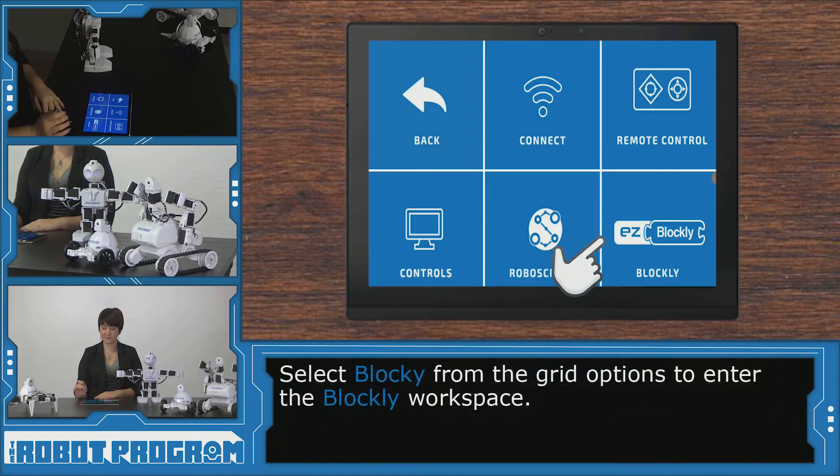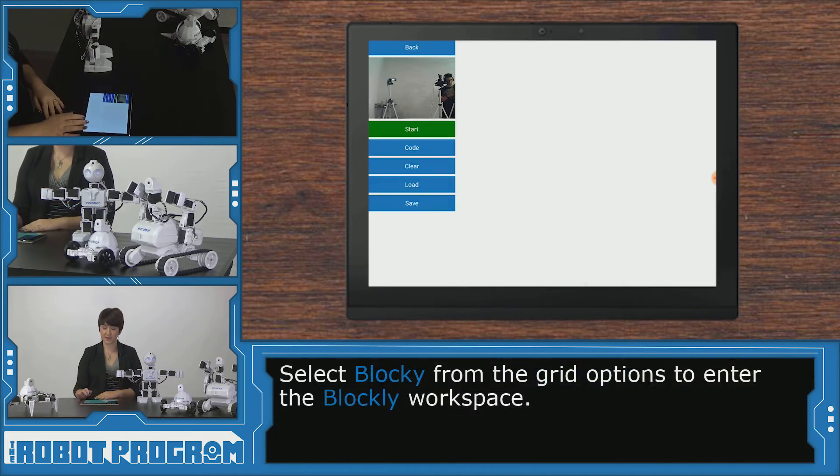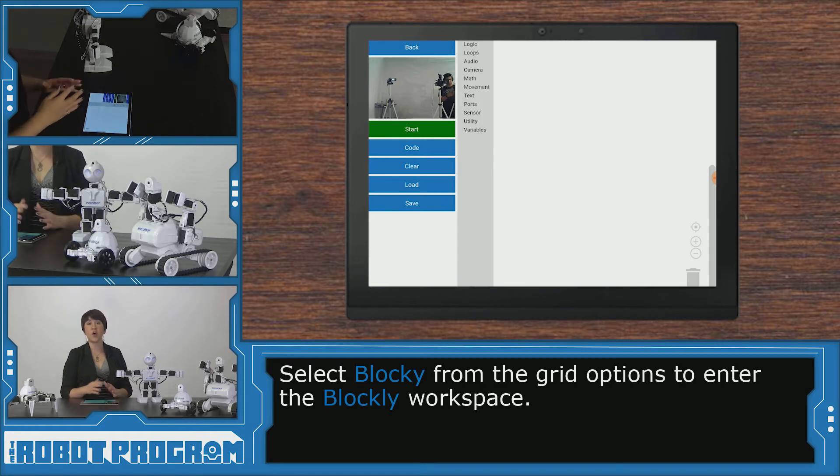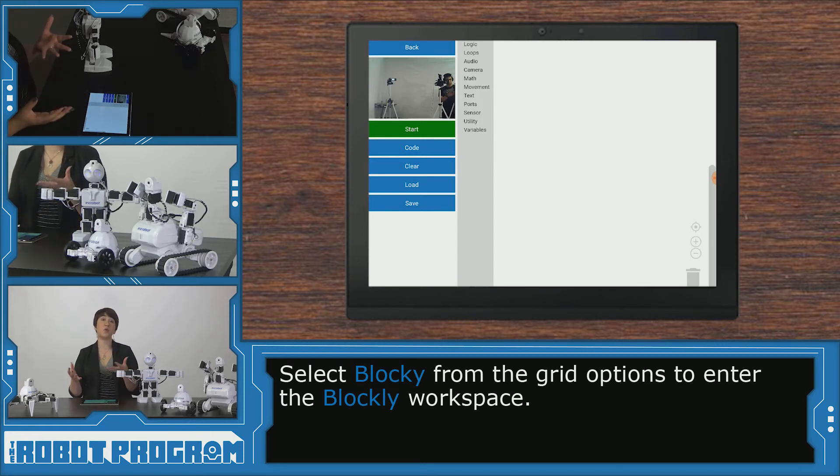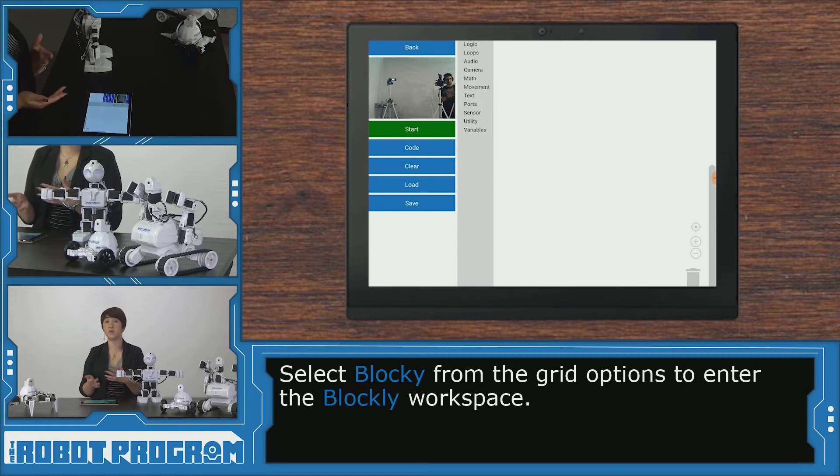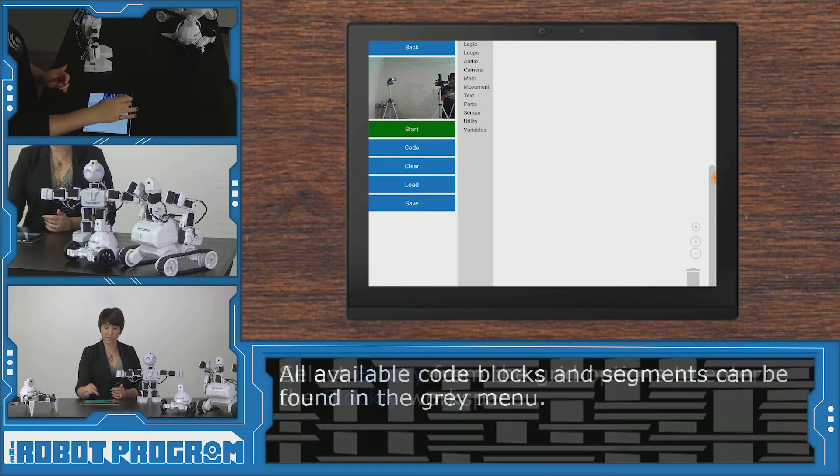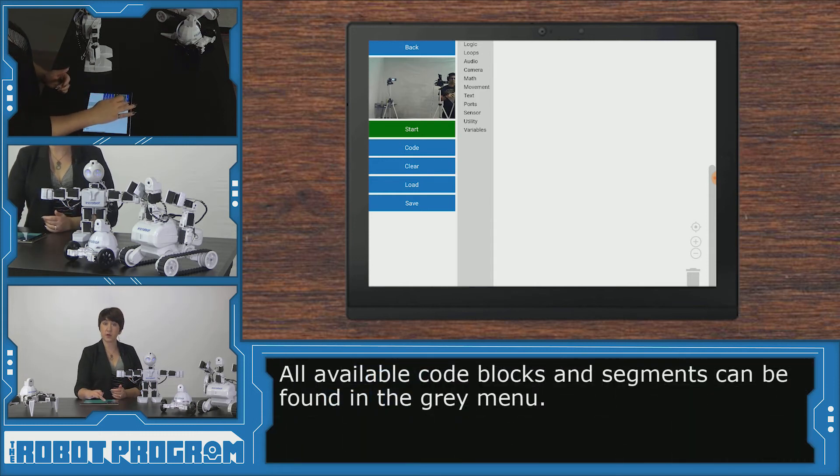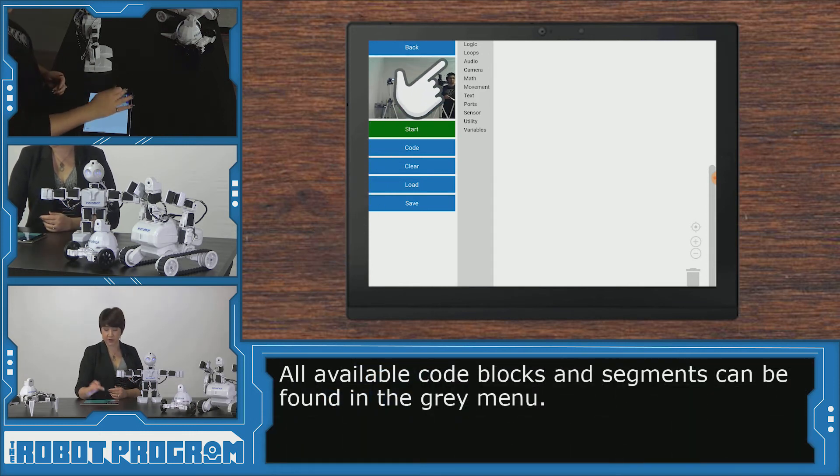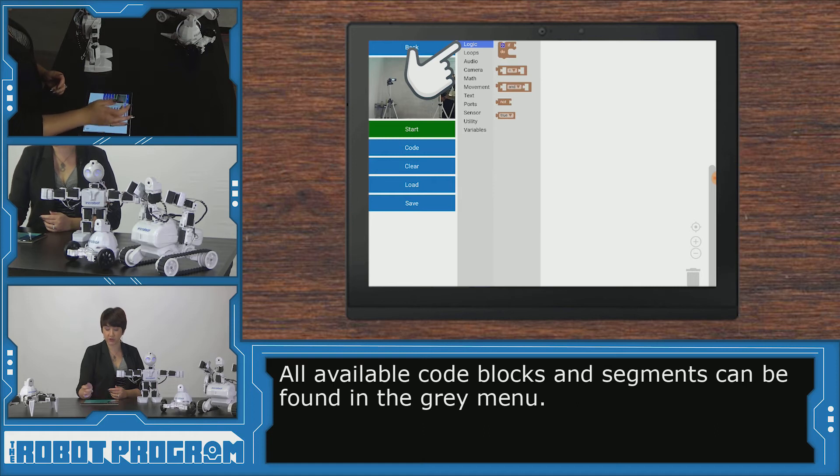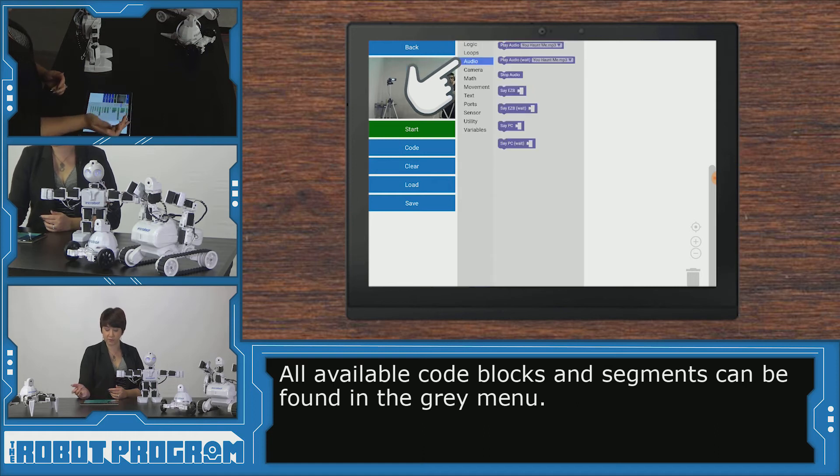Click on Blockly. And we see here that we have all the different options for programming any of the robot program episodes that use Blockly. All of our different programming block options are here in the gray menu. So we've got logic, our loops, our movement.